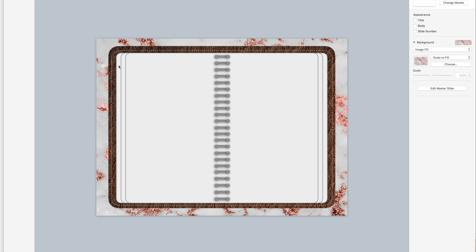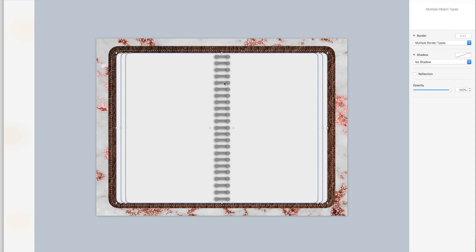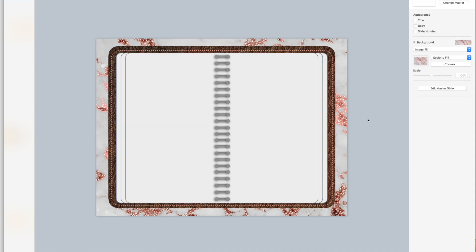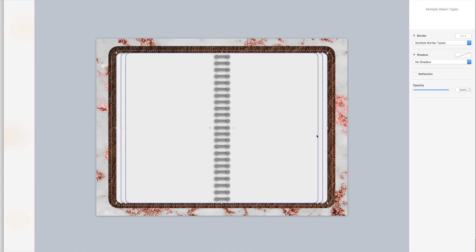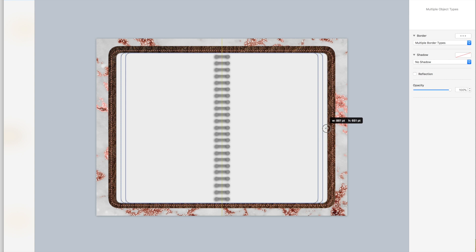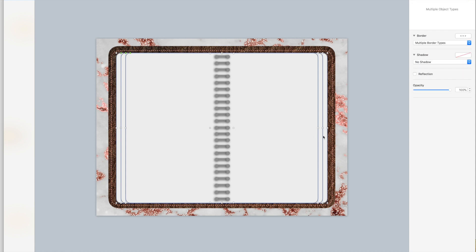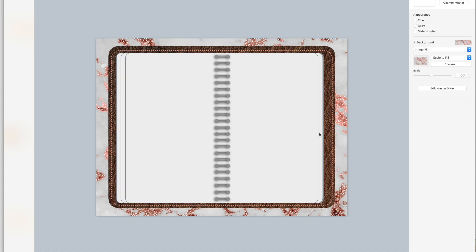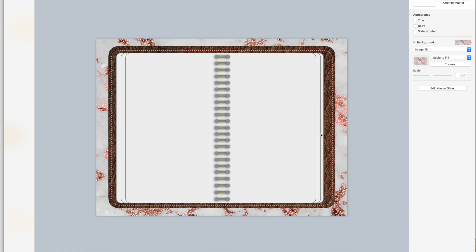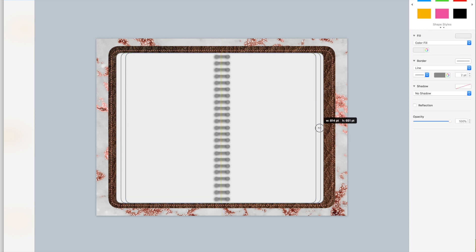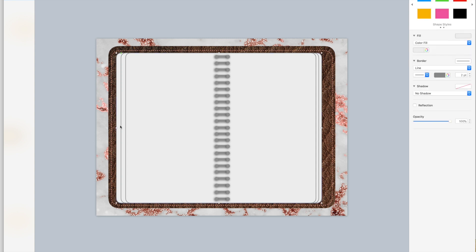I'm going to click on my pages and my spiral and I want to make them smaller at the same time. I'll have to do it individually. I want to leave some room on this side for the tabs. I just want to make them all the same size.